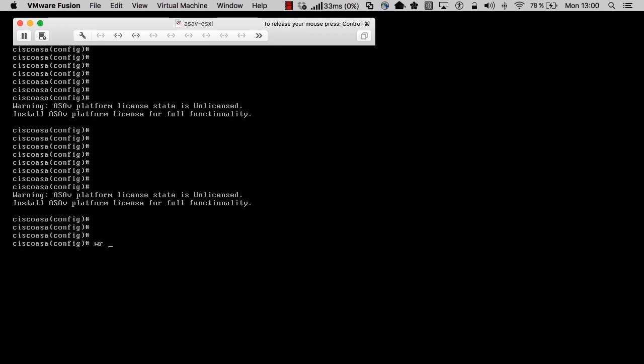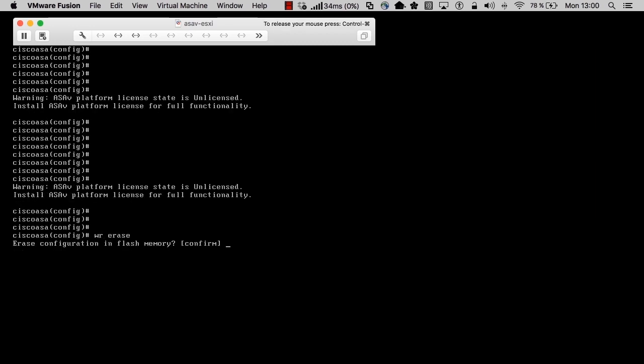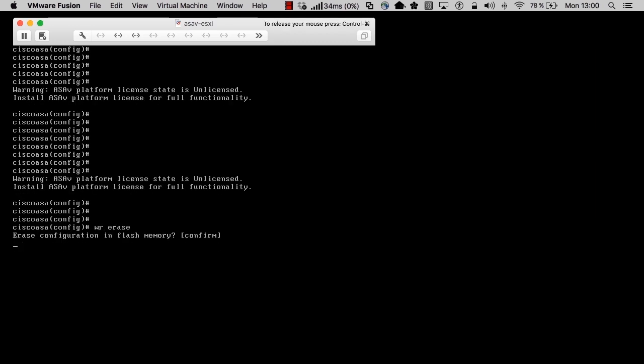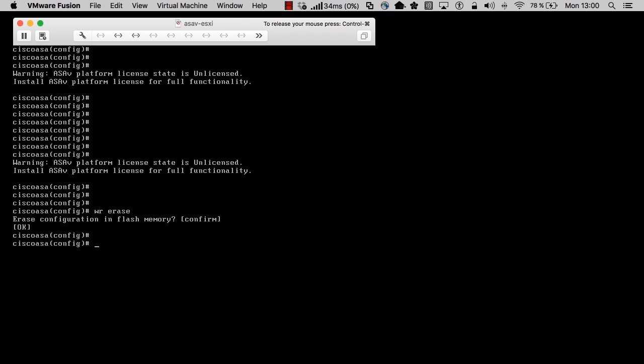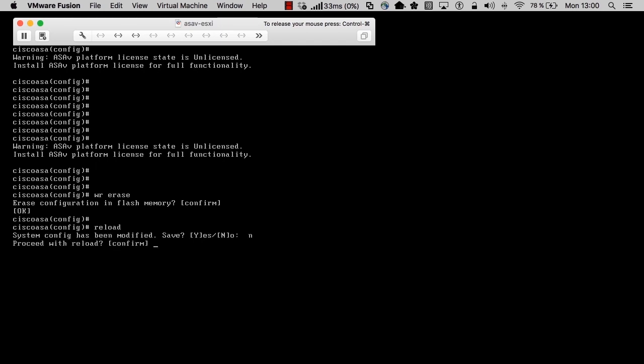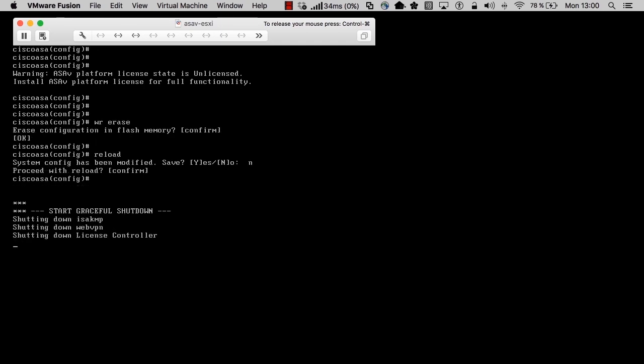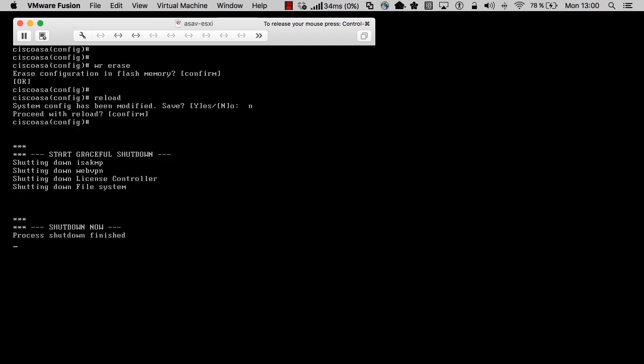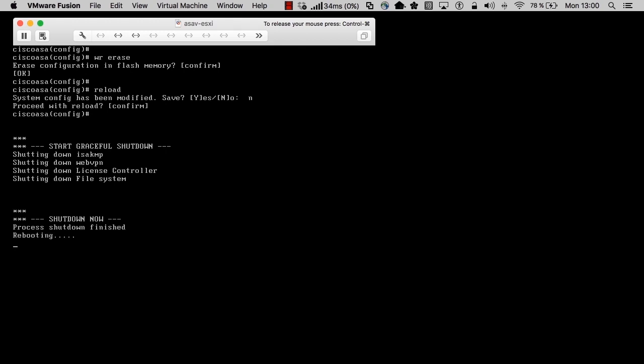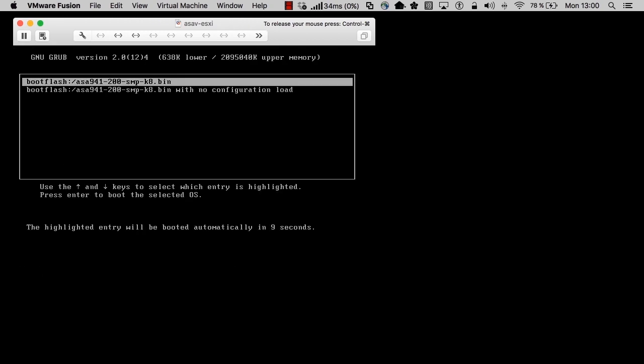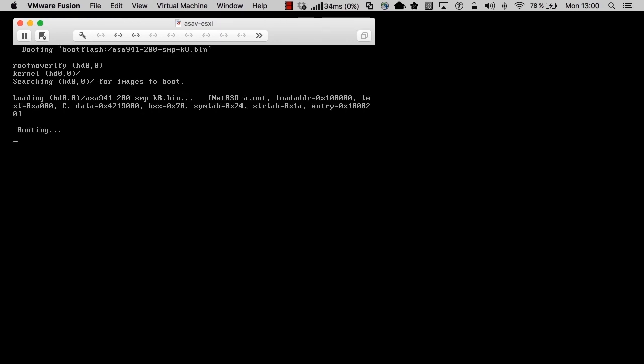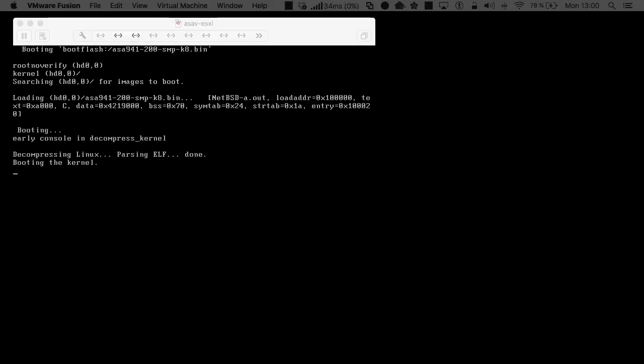I have just rebooted the firewall. I use the command write erase to delete the current configuration, wiping everything in the firewall so there's no startup config when I boot. I use the reload command to restart the firewall without any configuration. This is exactly how it looks when you unpack your firewall and connect it to your console port for the very first time. It takes a few seconds to reboot the device.